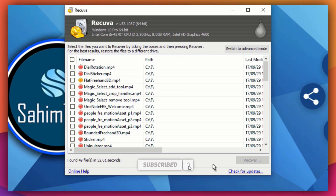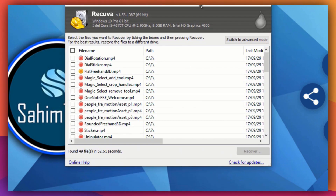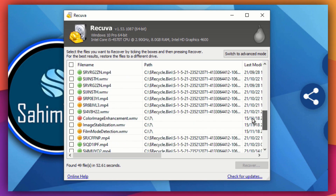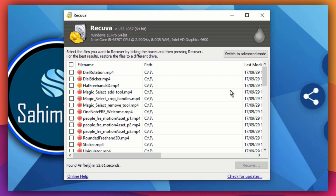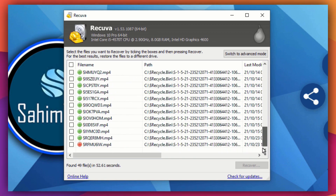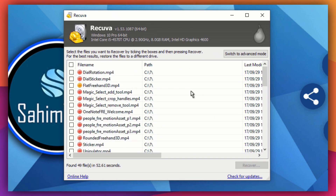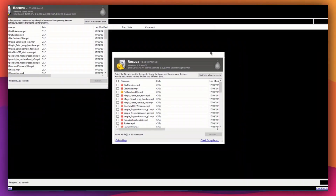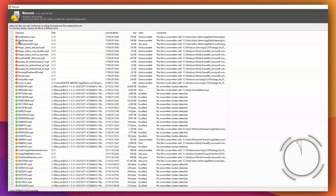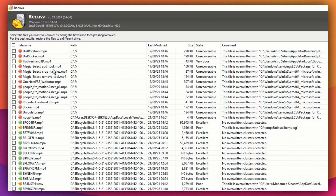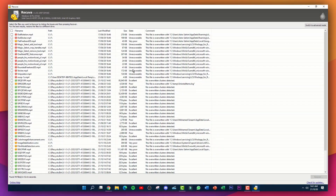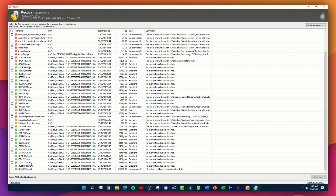Once the scan is done, a window pops up showing all the files that were recovered. Because I didn't select deep scan, it's showing only a few videos. Notice the color coding: red means the file is unrecoverable, orange means the state is very poor, and green means excellent condition.